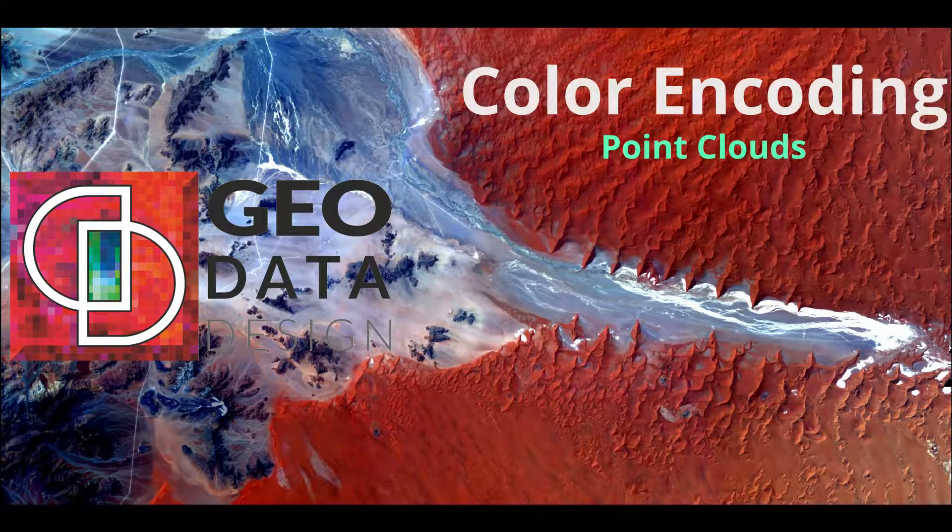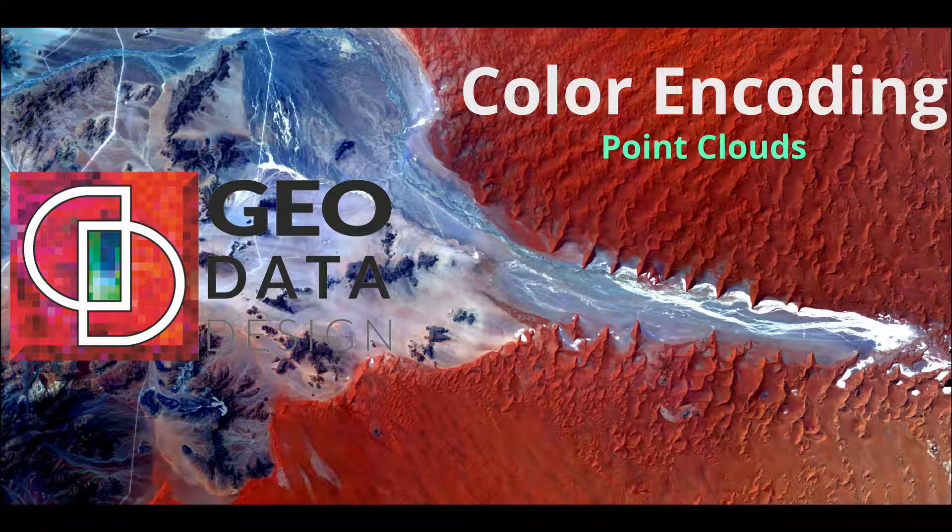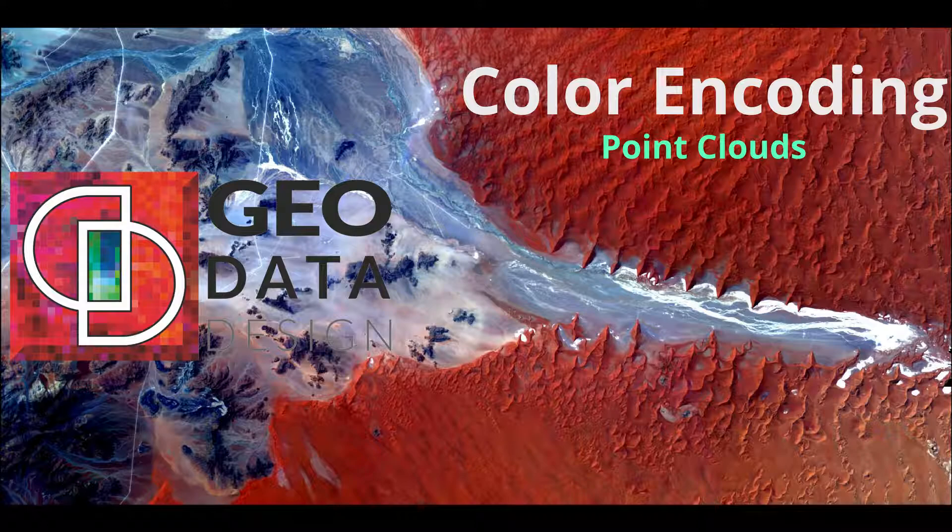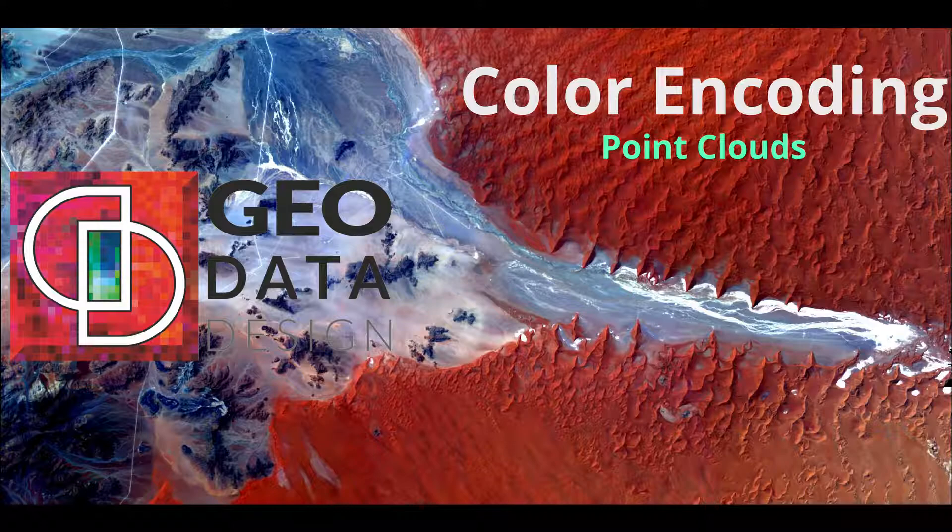Thank you for tuning in to watch this video on color encoding point clouds in Erdas Imagine 2018 v16.5. In our previous videos, we demonstrated how users can edit and reclassify point clouds and how they can use different display options such as profiling.